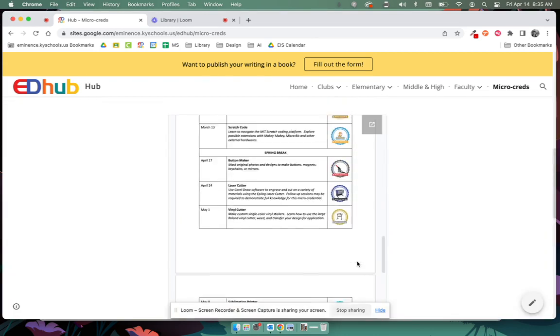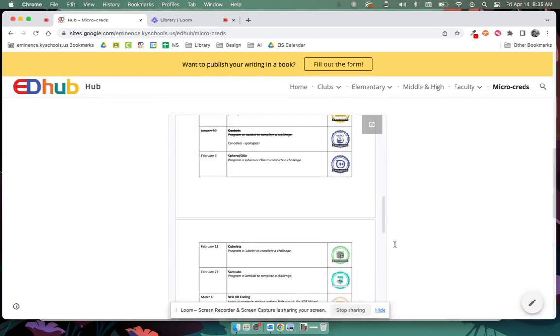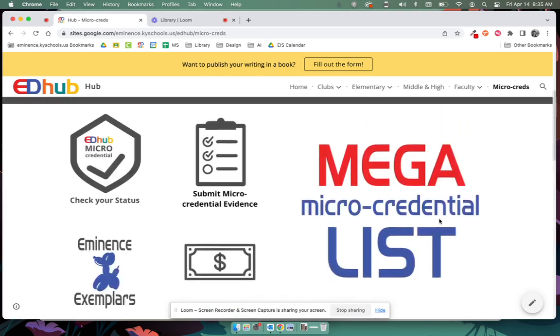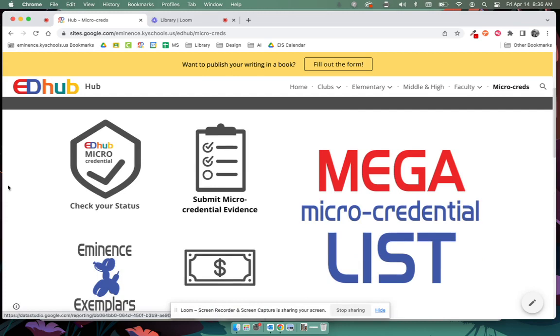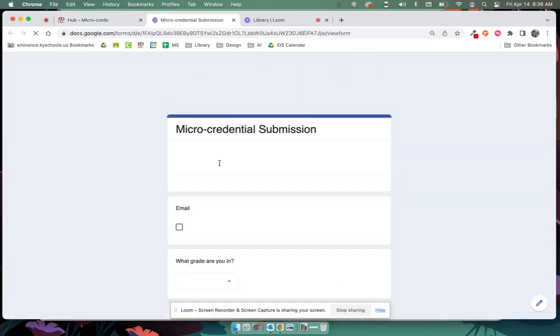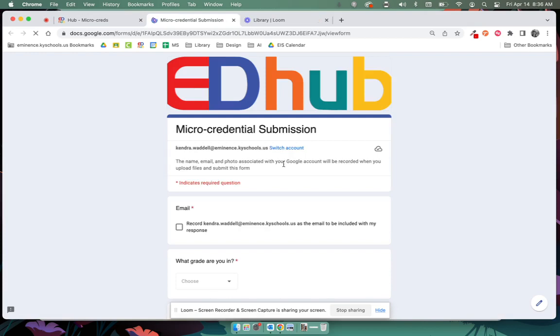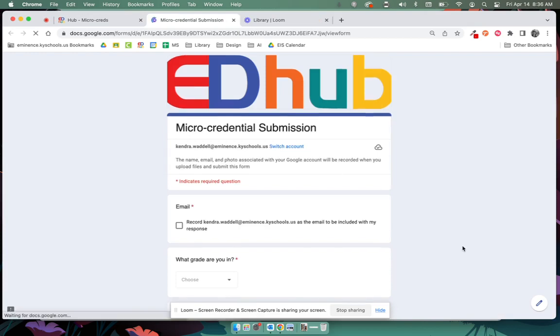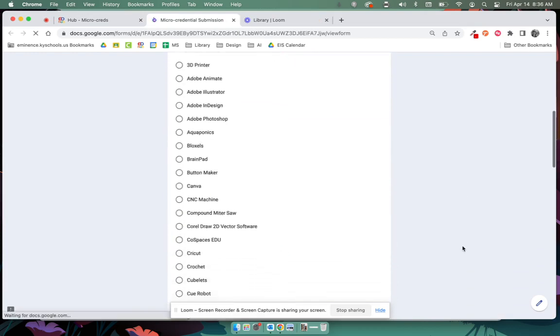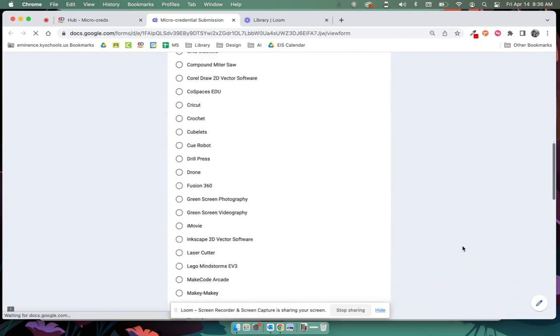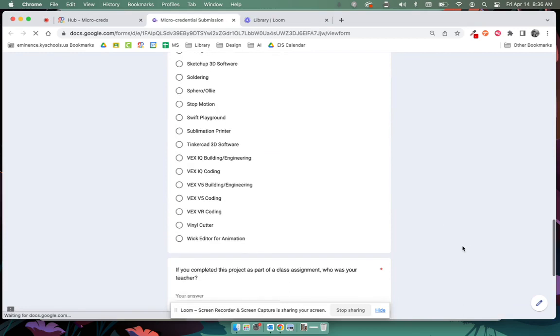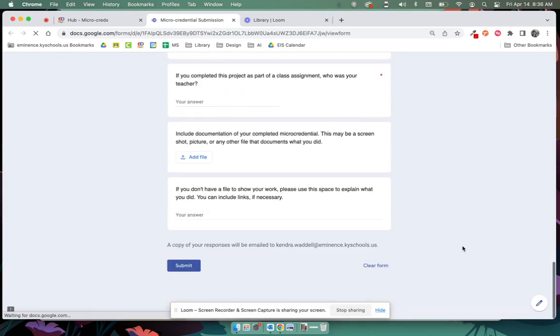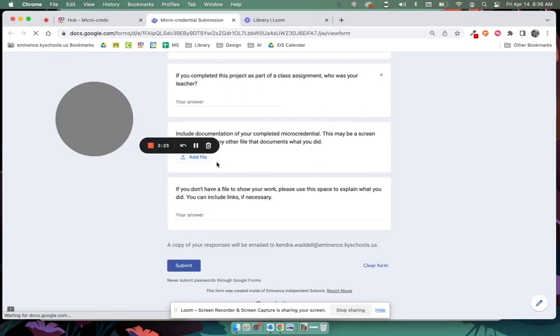For those of you who have already been working toward micro credentials and submitting evidence, we just want to remind our whole community about the micro credential submission form and the dashboard. So when you have completed a micro credential, this is the form that you use to turn that in in an official way so that Ms. Gilbert and I can give you your digital badge and you add evidence of your file there.